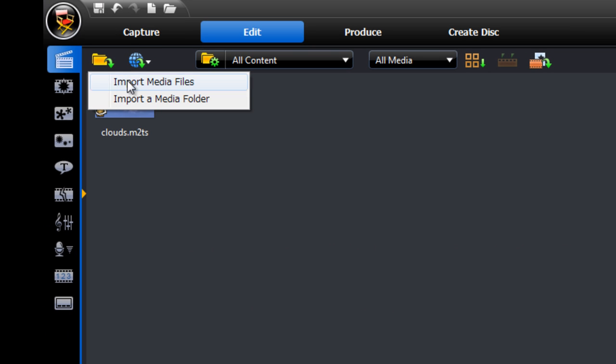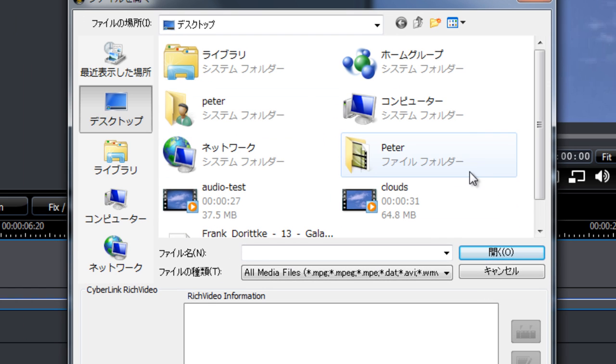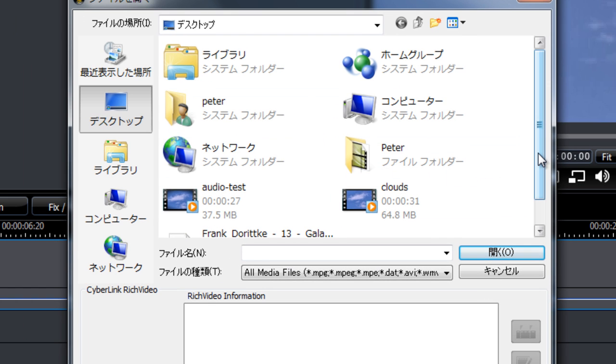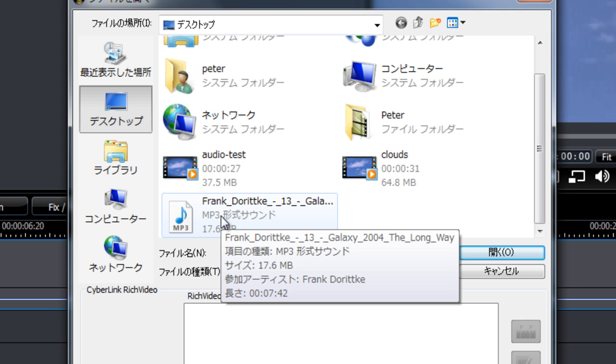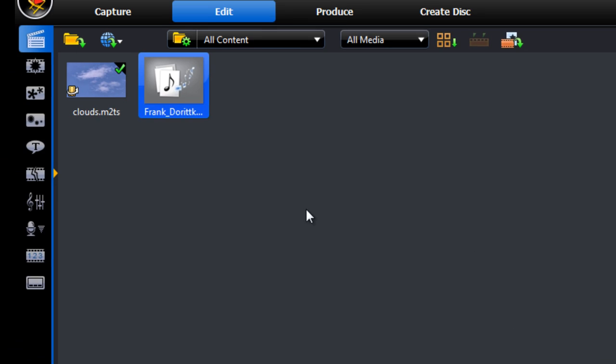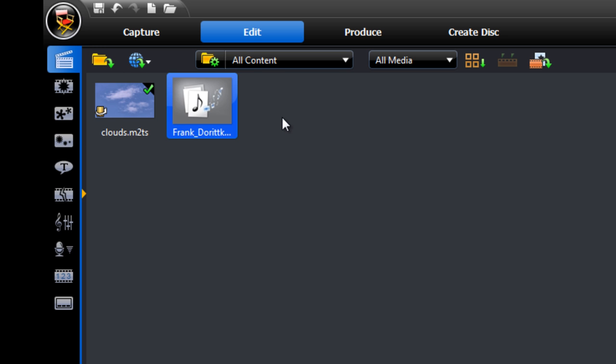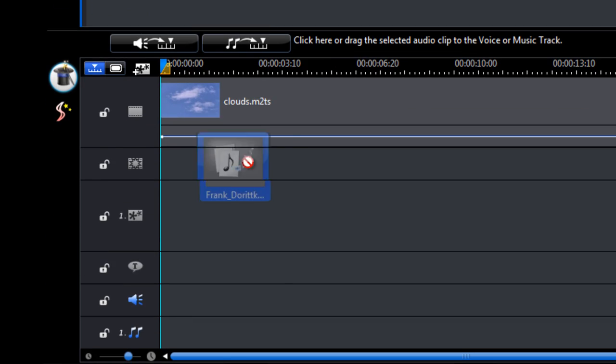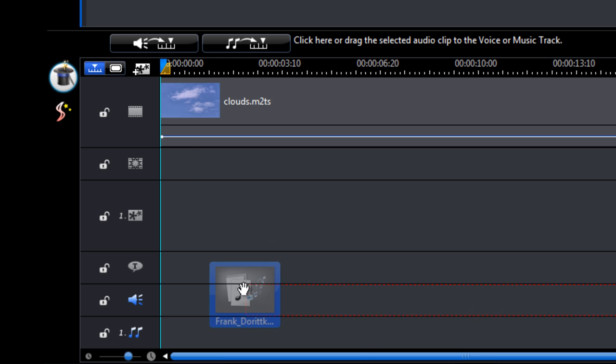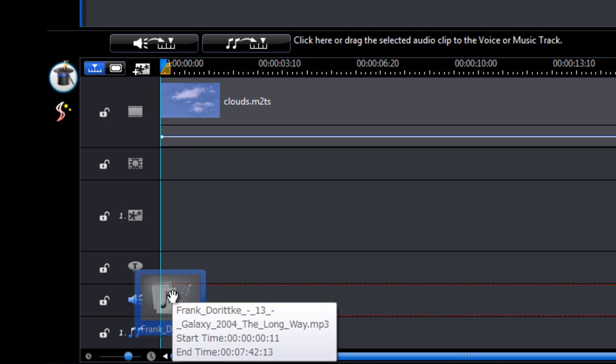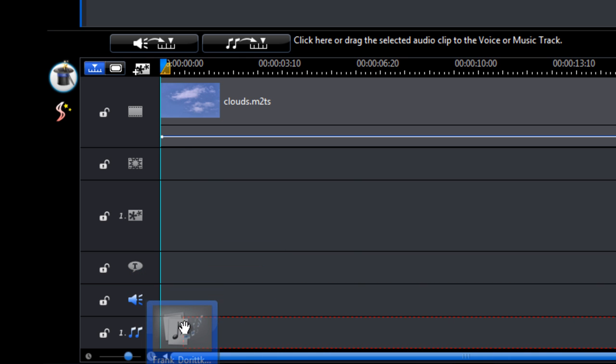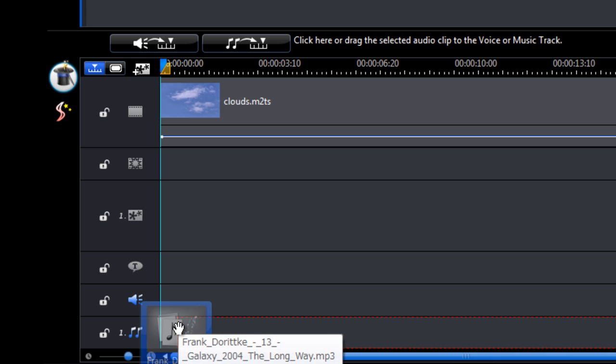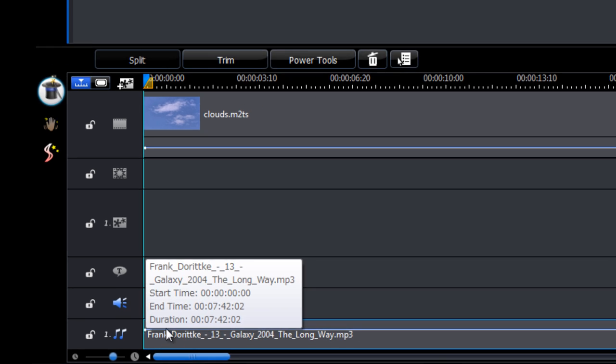And now let's import our music file. Now I've got an mp3 here that I've downloaded from the internet. Let's get that in. So you can import it in the same way that you do with video files. So we can add it to the timeline here. There's a voice track that you can add it to or a music track. So since this is music, let's add it to the music track.